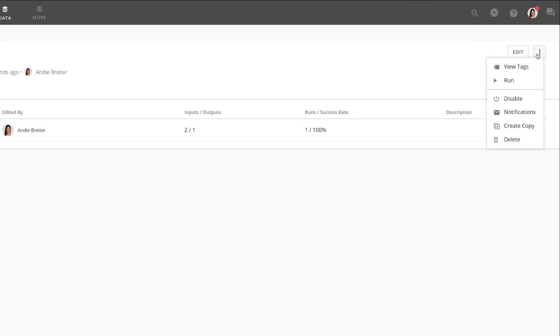We can also view tags or manually run the Dataflow, as well as disable the Dataflow, configure our notifications, create a copy, or delete it.